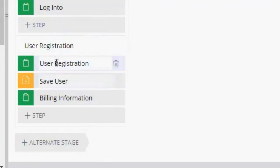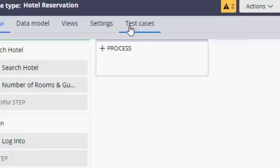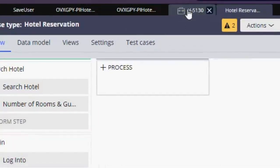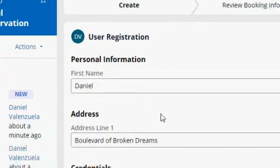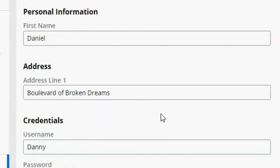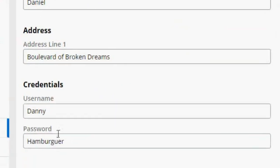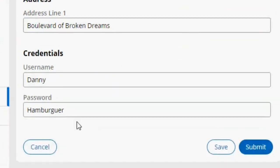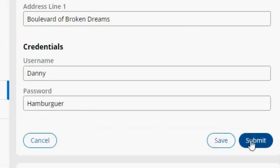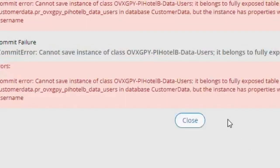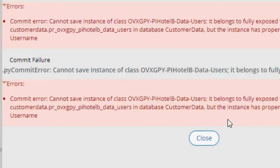Pretty much the problem is the next one. So here I save first name, address line one, username and password. When I click submit, it shows me this error.